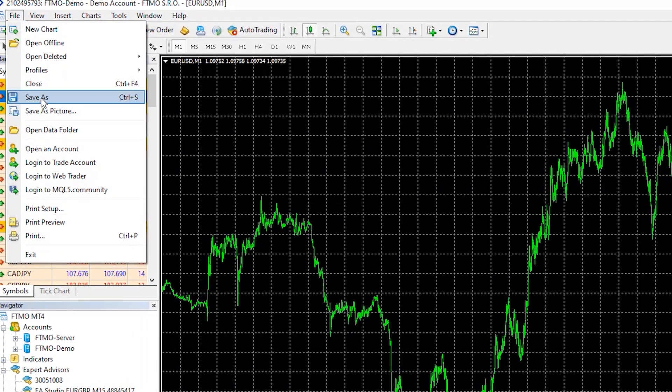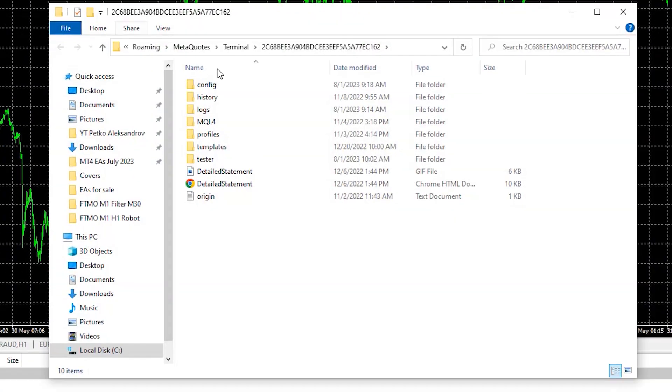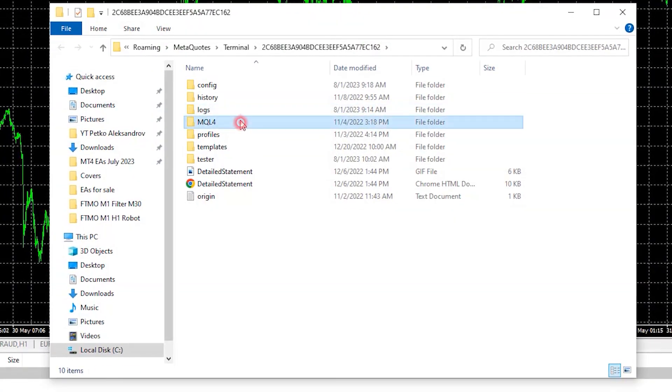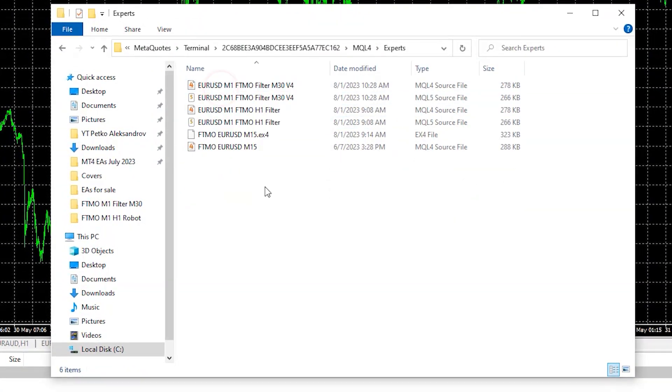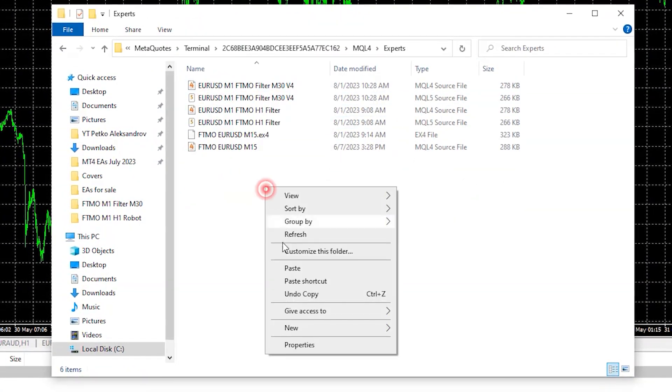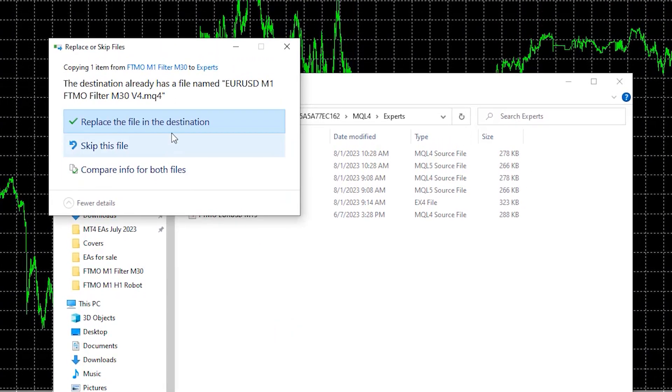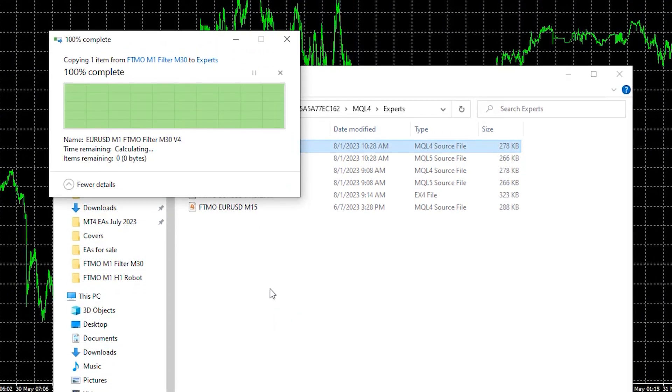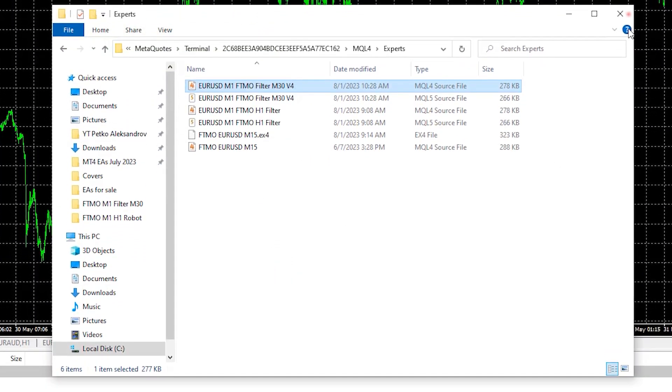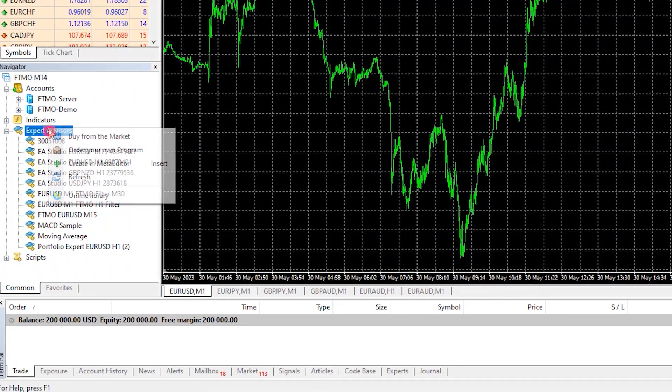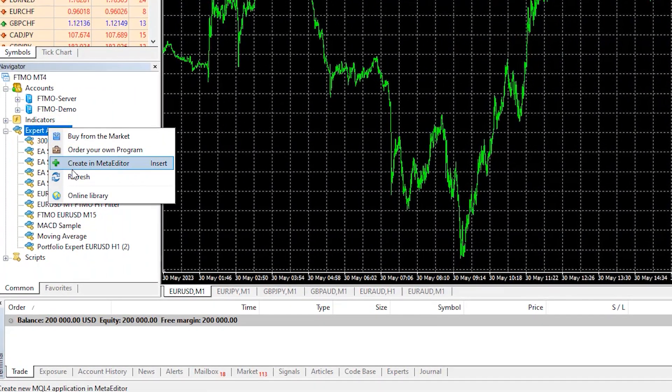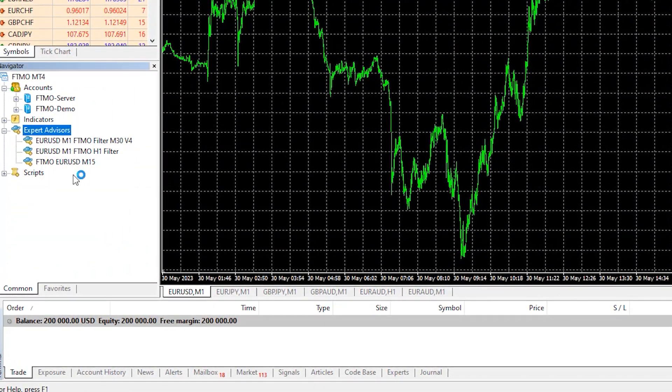Then I'll go to File, Open Data Folder, MQL4, Experts and I will paste the Expert Advisor. It is already in the folder so I'll just replace it. I'll close the folder, I will right click over Expert Advisors and hit on Refresh.